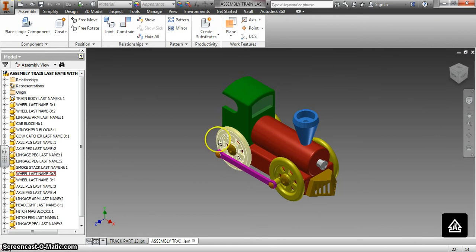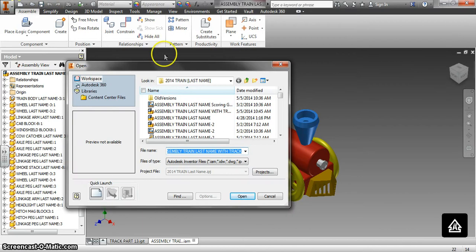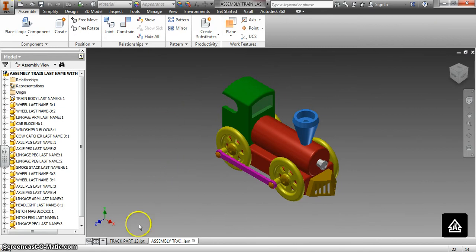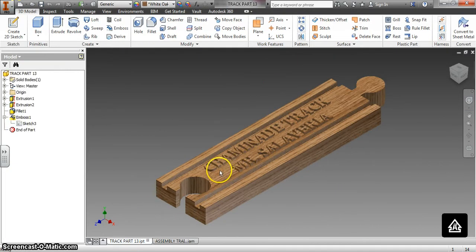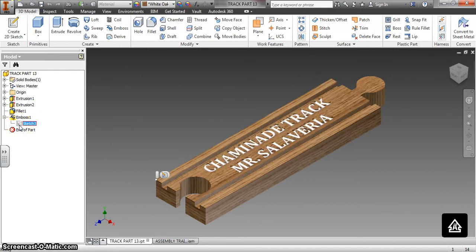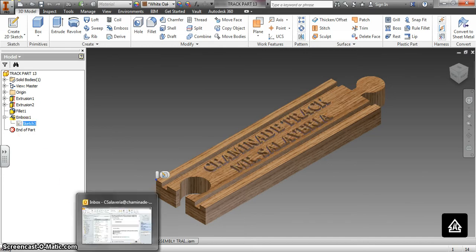You have two assembly files: one without the track for the parts list, and one with the track to make it move. In order to make the parts list, you have to have every part made, then create the assembly, then create the IPN file, explode it, and make the documented parts list with balloons. This is the next step where we're going to drive it on the track. You also need to open the track part IPT — this is the track piece I made, and I'll share it with you when appropriate. If you make your own track, you earn 10 exceeding expectations points.